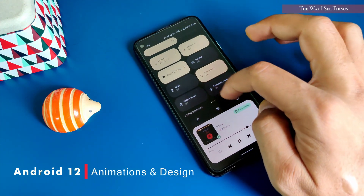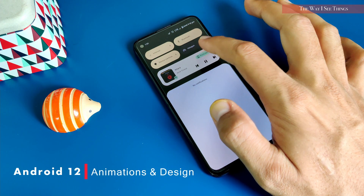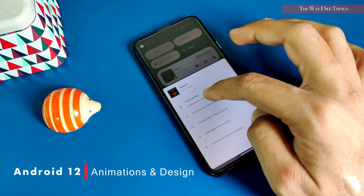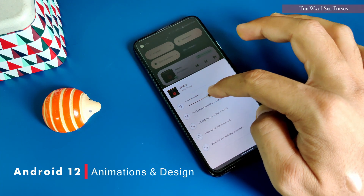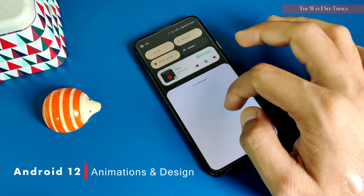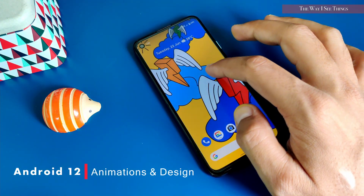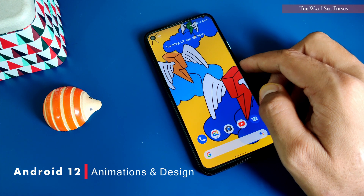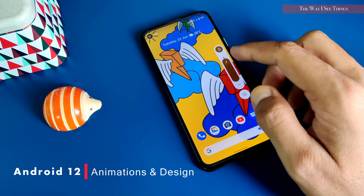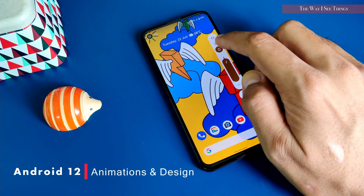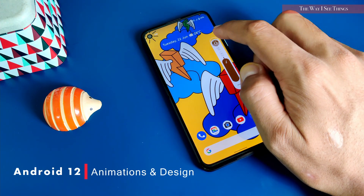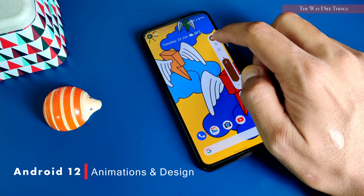The minimized view of the music player has moved out of the notification area and has an additional option to select your speaker. Clicking on it gives you a new pop-up at the bottom of your screen. There's a new volume slider — thicker and with color according to your theme. The ringer, silent, and vibration mode selector is restructured and looks cool.